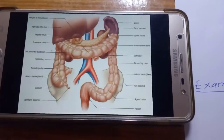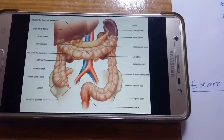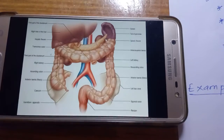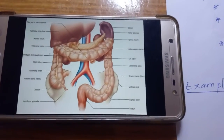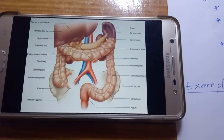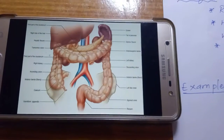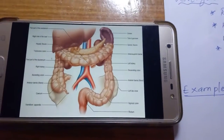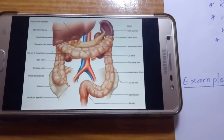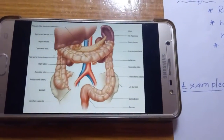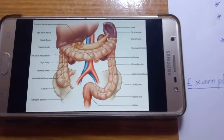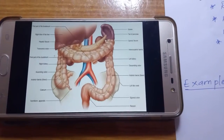In the previous video we finished homologous organs and analogous organs. Now let us start this video with a picture — this is the digestive system of the human being. If you like this video, press the like button, share it with your friends, comment on it, subscribe to our channel, and press the bell icon to receive notifications.